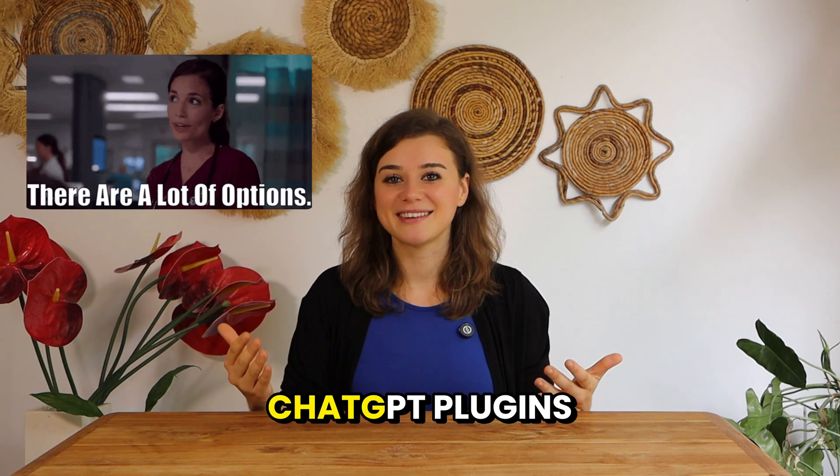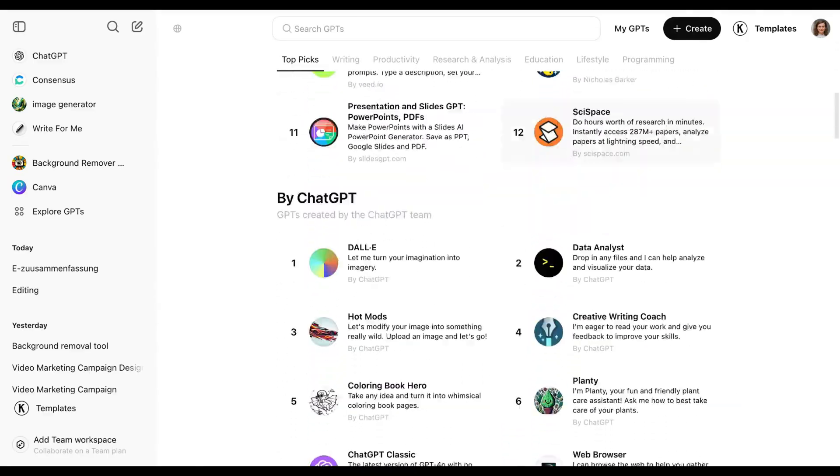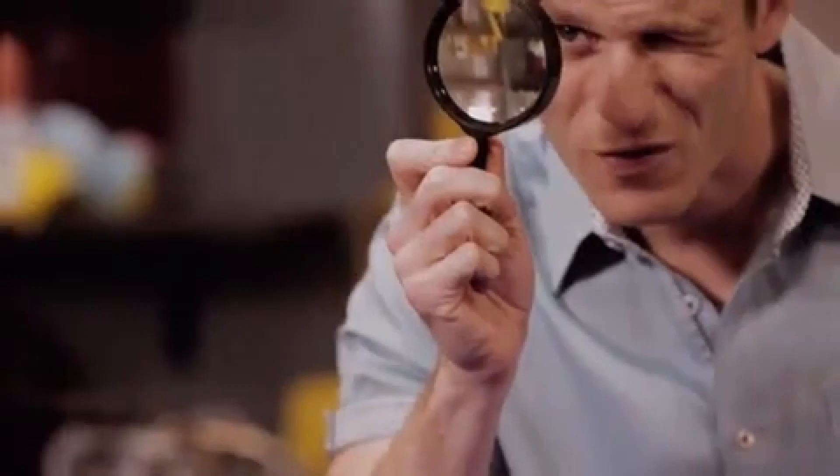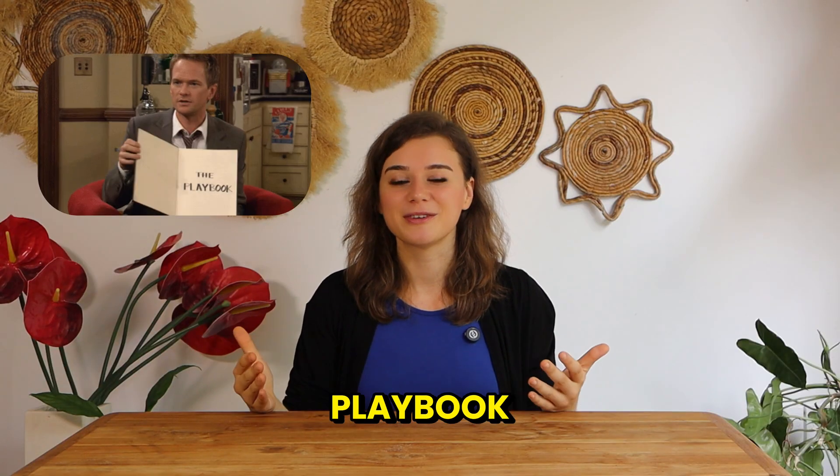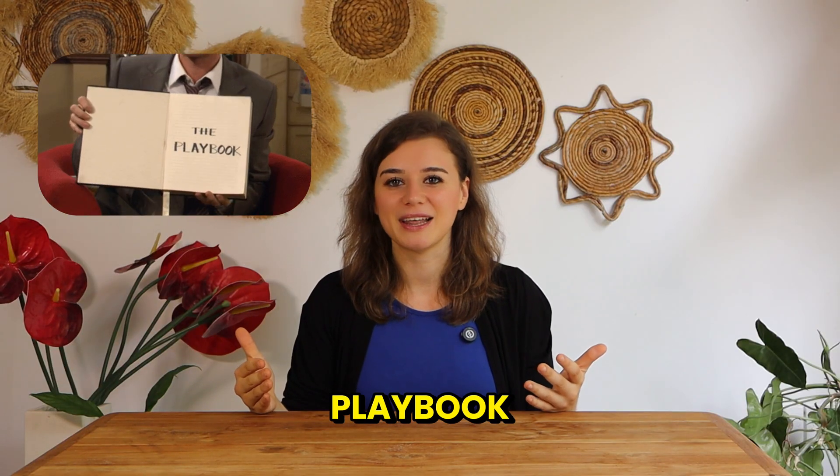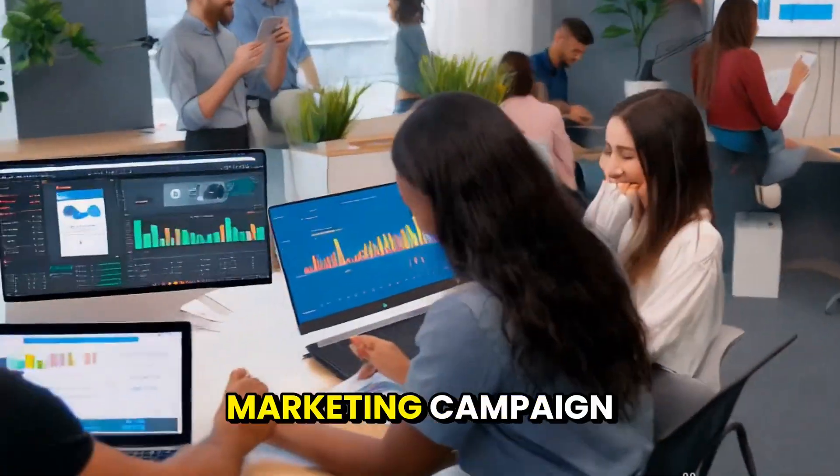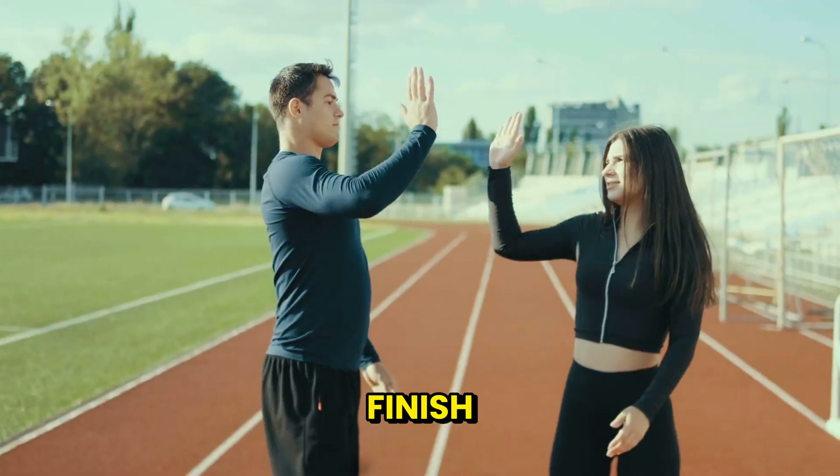With over a thousand ChatGPT plugins out there, it can sometimes easily feel like you're looking for a needle in a haystack. In this video, I'm going to share my ultimate plugin playbook packed with my top nine picks for building a marketing campaign from start to finish.